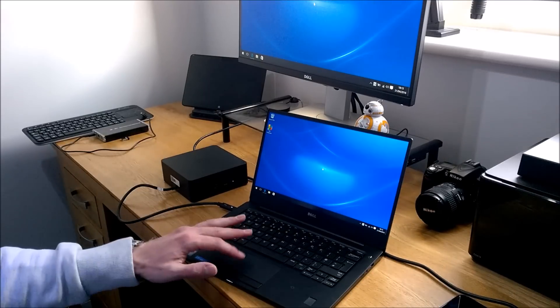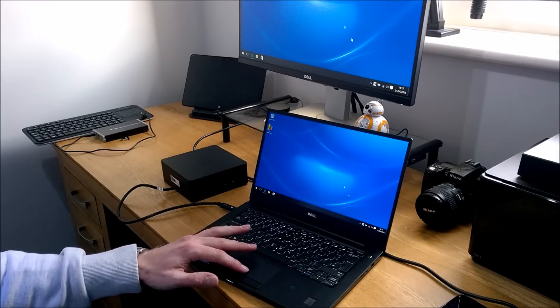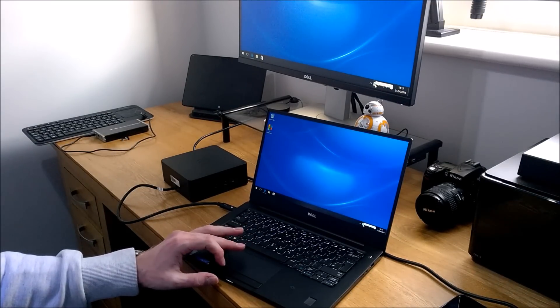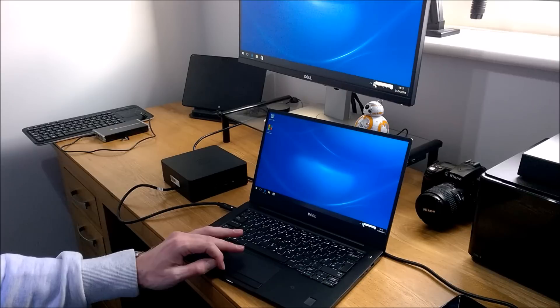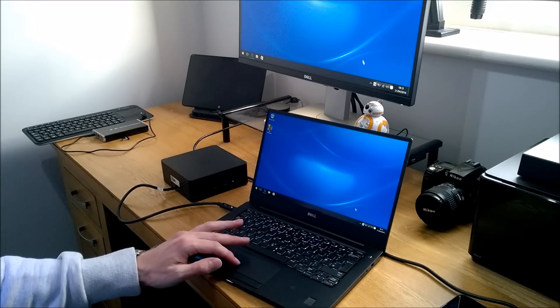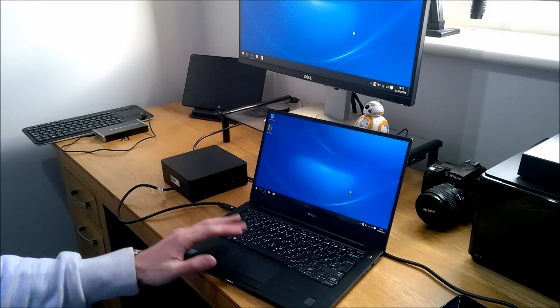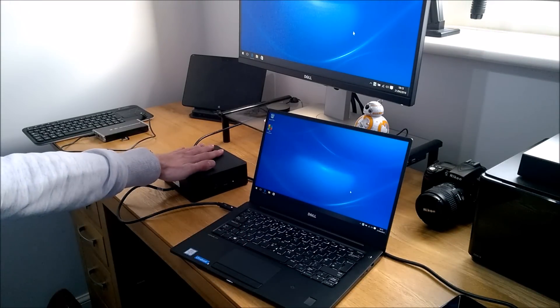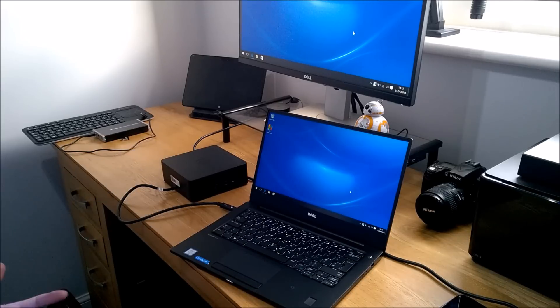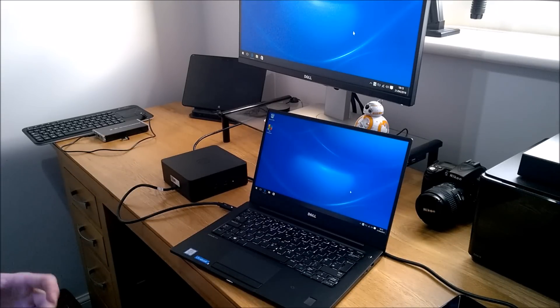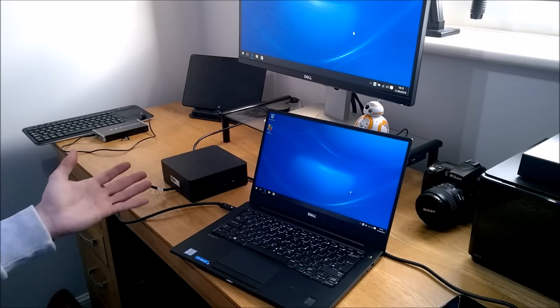Now we've got both monitors working. The Thunderbolt software installs and it's how you manage and use the dock. The extra USB Type-C connection I mentioned on the back, you can actually use that to daisy chain other devices with a USB Type-C cable, which can then take advantage of the technology inside the dock.